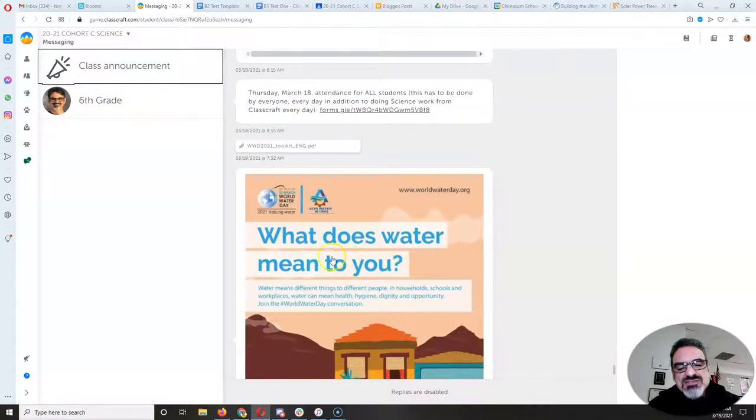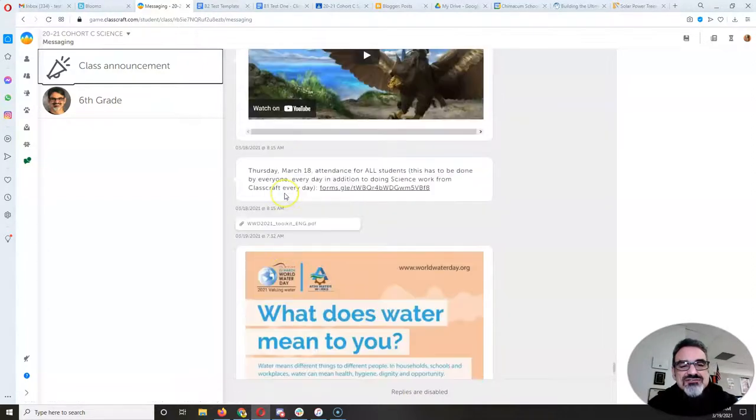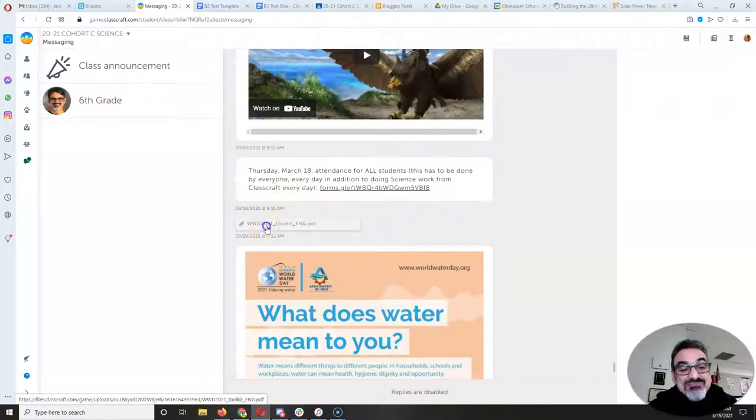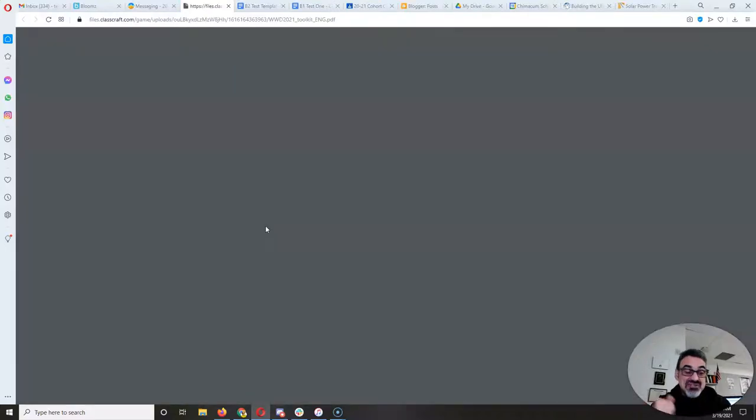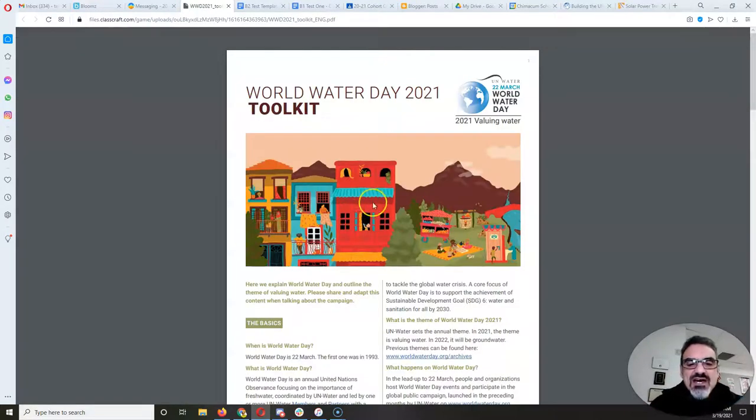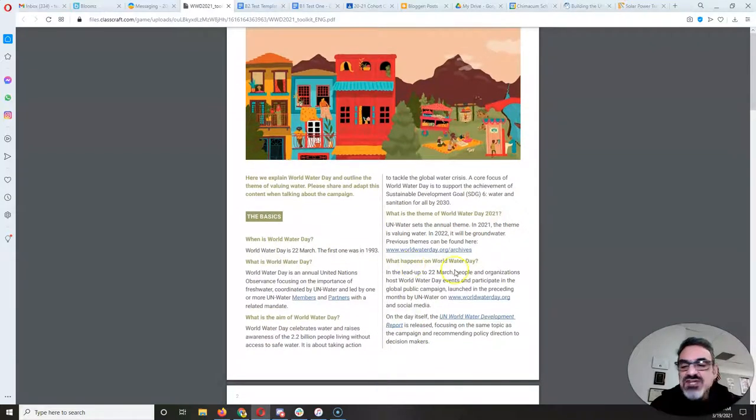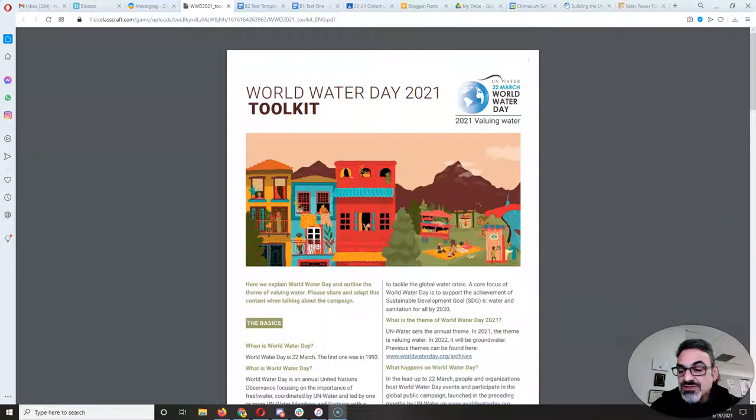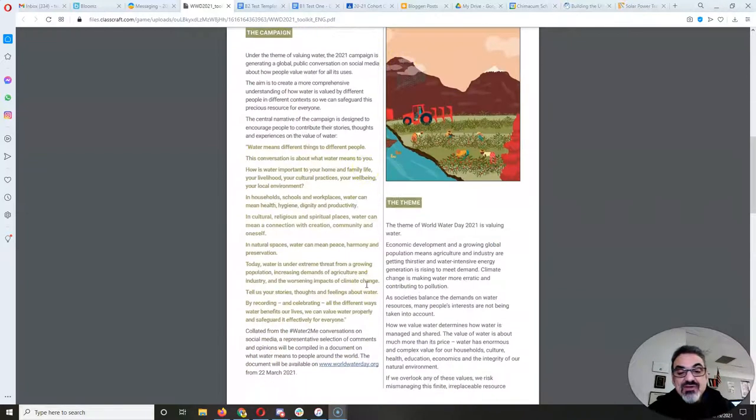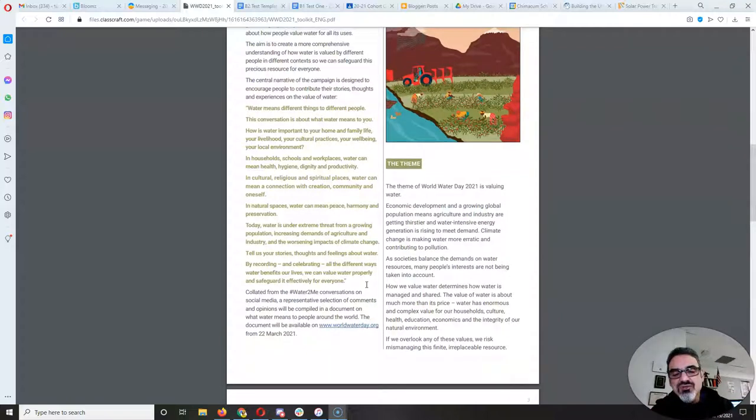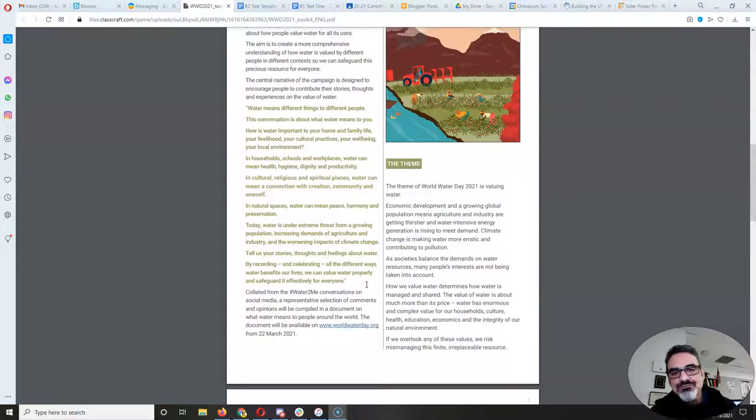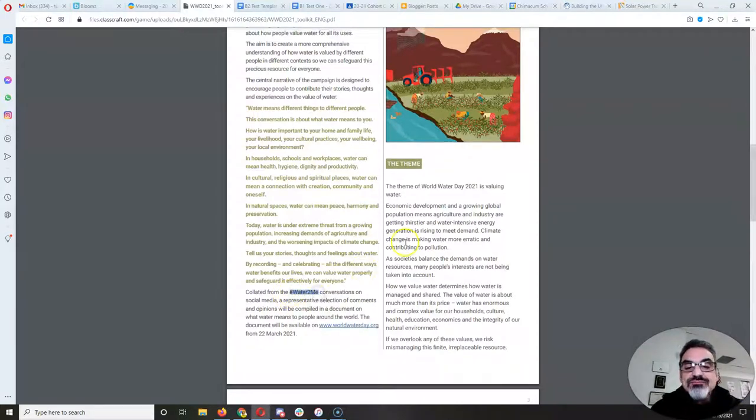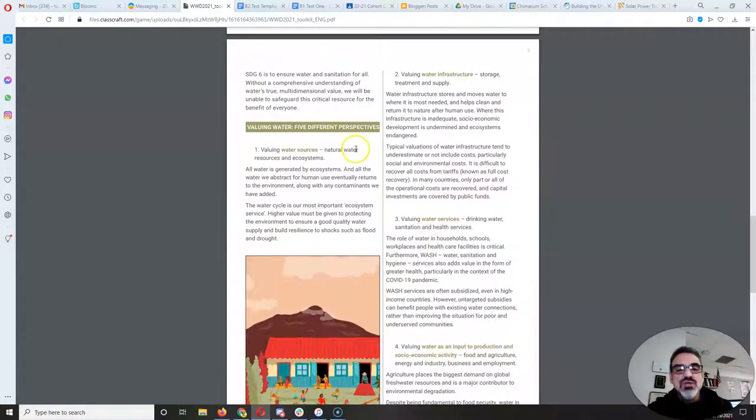So I put this graphic on the Classcraft class announcement message. And I also put a link to that PDF I showed you on Monday. Taking a look at this PDF here, which is really cool, it tells you the basics. And it just tells you in order to participate in this year's campaign, they're looking for what water means to people. And we're sharing under the hashtag water to me. And they break it down into five different ways to value water.